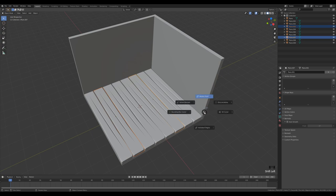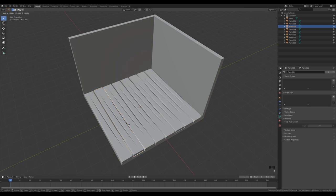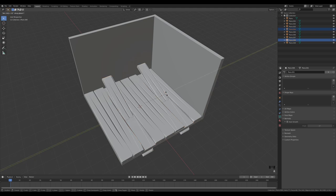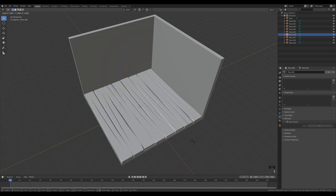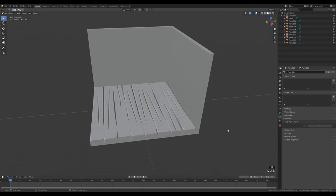Create some variations: select some planks, switch to Individual Origins (hold Period and choose Individual Origins), then R Z 180. Scale some: S X minus 1. Select others, R Y 180, or S Y minus 1. Basically just apply scale minus 1 or rotation 180 degrees in various axes to give the planks variation so they don't all look the same.